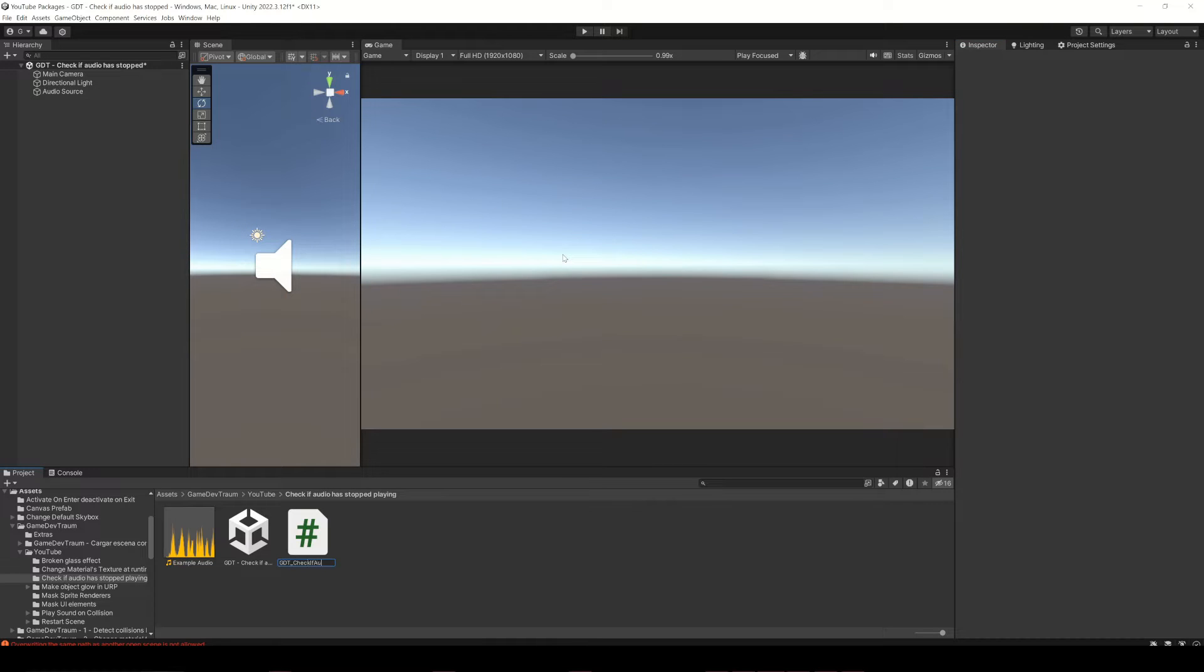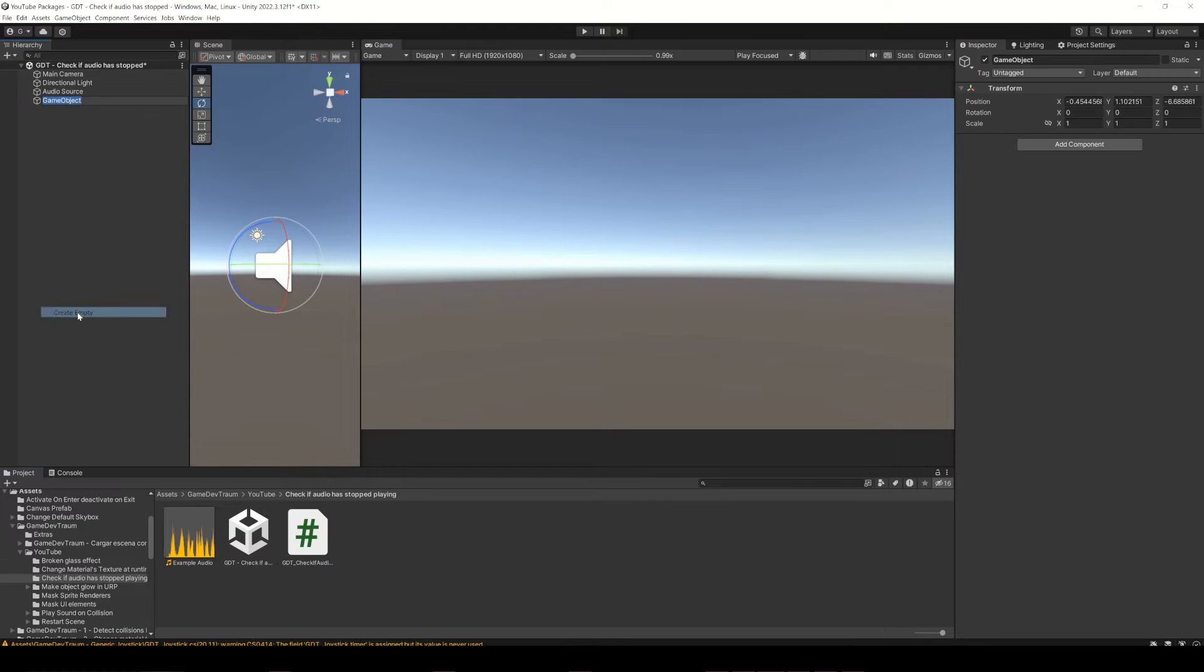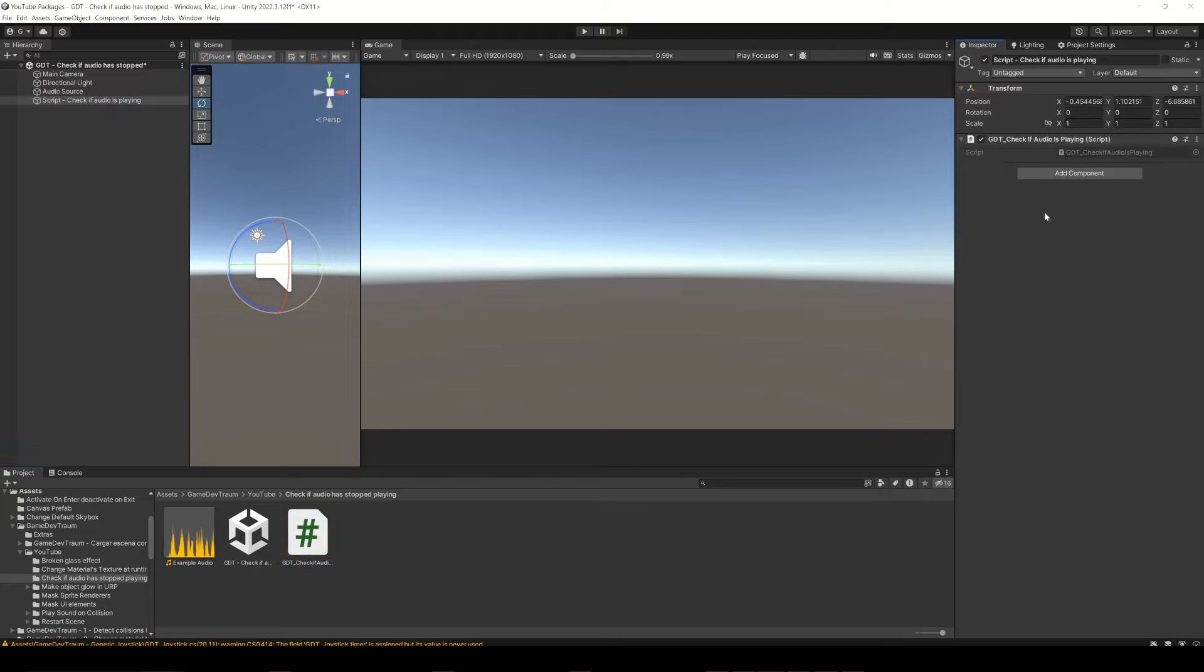Let's create a new script and an empty GameObject to assign it, otherwise the script won't be executed, no matter how hard you try.